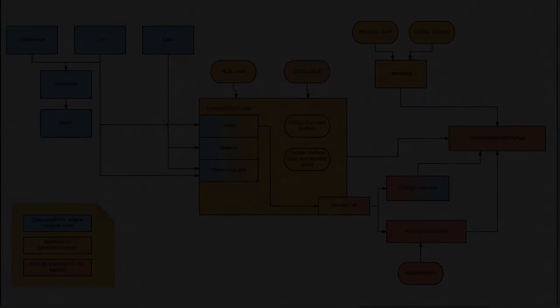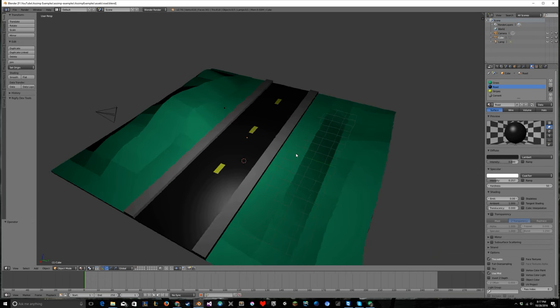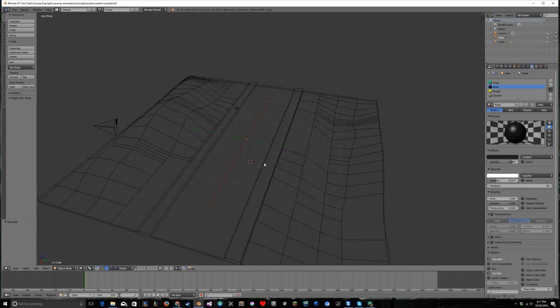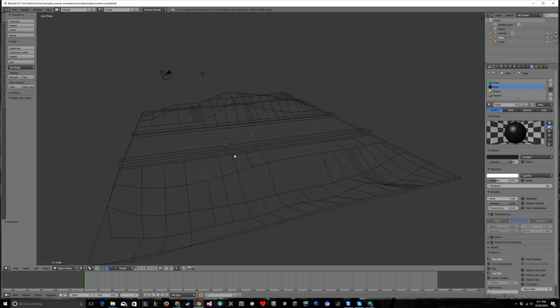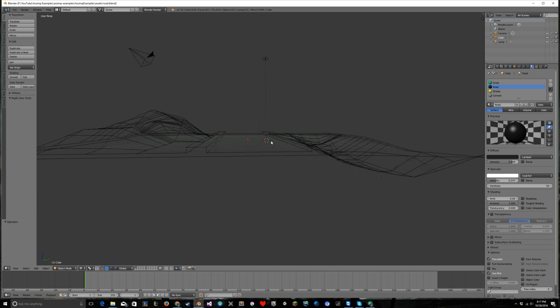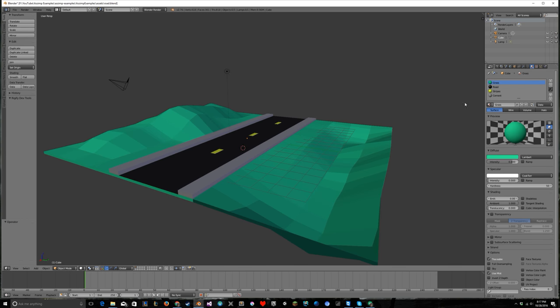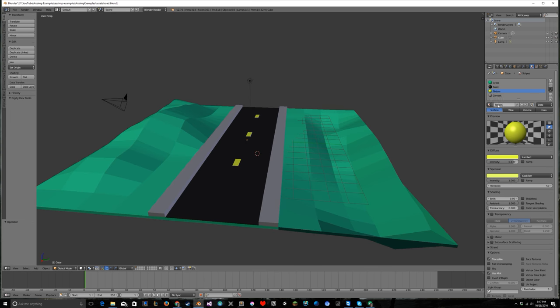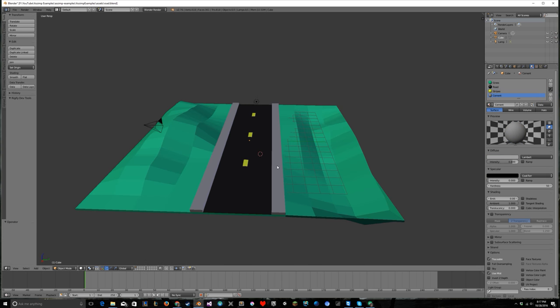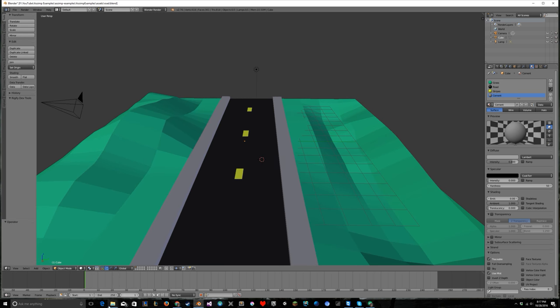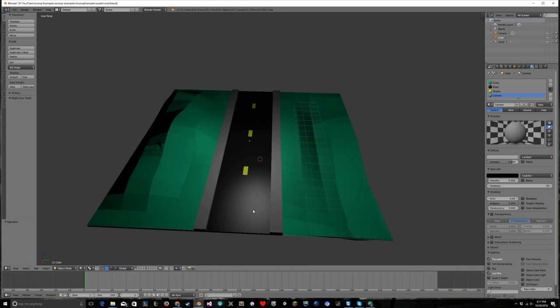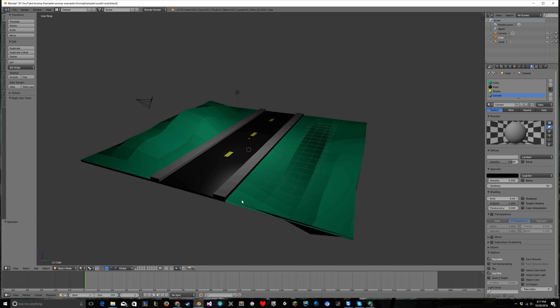Let's take a closer look at the model in Blender. If I turn on wireframe you can see it's a pretty basic model, not a ton of polygons. I have four materials defined: green, black, yellow, and gray. A material defines not just the color of the surface but also how it reacts to light - is it shiny or dull, is the color flat across the surface or more prevalent in direct light?